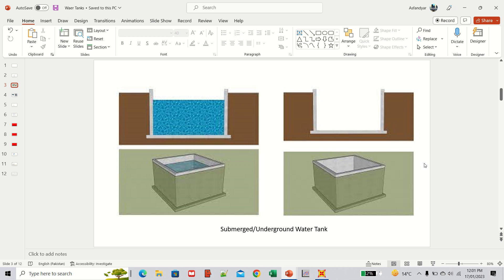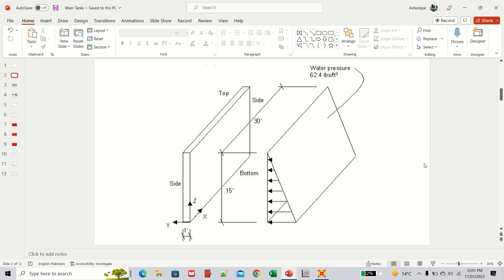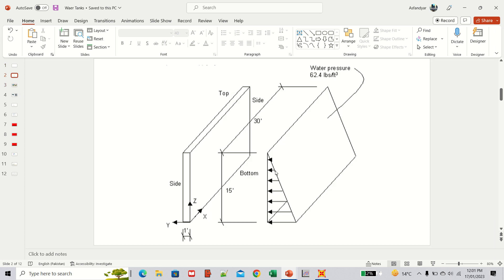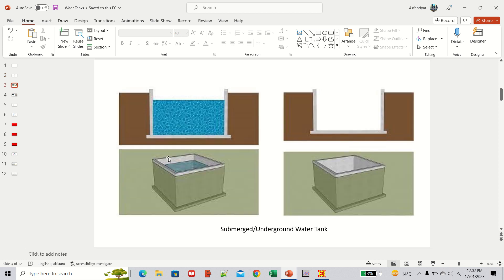Welcome back to this new video about the design of an RC wall against hydrostatic pressure. The wall is 15 feet high and 30 feet in length, with a thickness of 1 foot, and it is subjected to hydrostatic pressure.